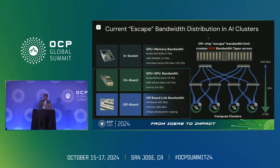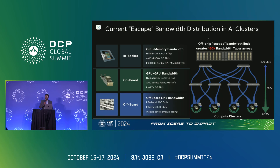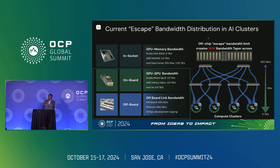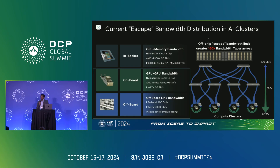When we think about Xscape bandwidth, I want to level-set on what I mean. Today, looking at GPU performance scaling within a package, there are high bandwidth interconnects between GPU and memory transmitting multi-terabytes per second — the industry knows how to scale that. But when you think about how much bandwidth escapes out of the GPU into a cluster, whether on-board or off-board, there is a significant taper in that Xscape bandwidth out of the silicon.